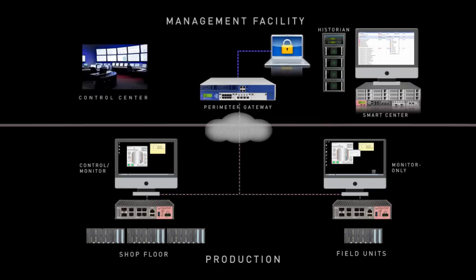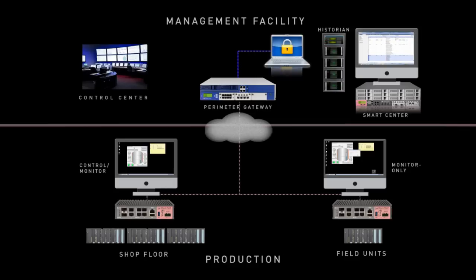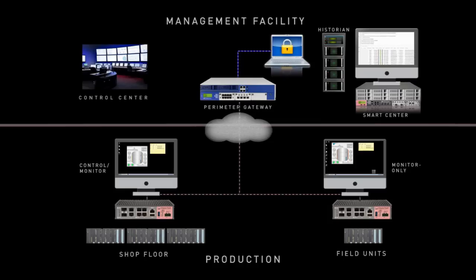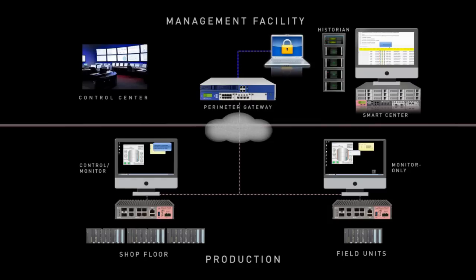I set the demo with two hosts accessing the PLC that controls the boiler. The workstation on the left has full access to monitor and control the PLC. The one on the right only has read access.